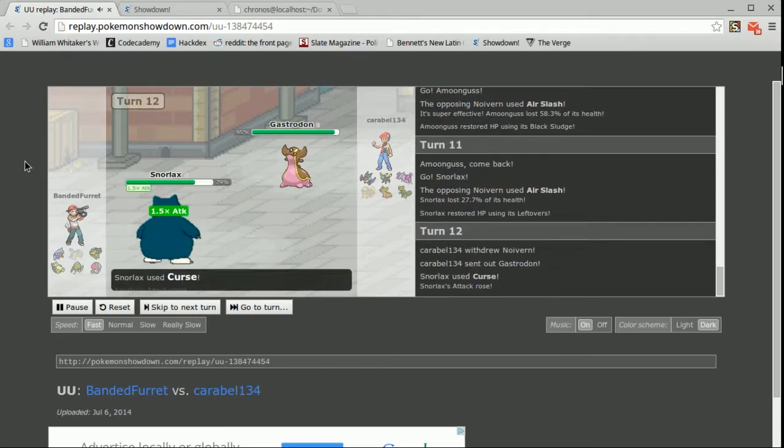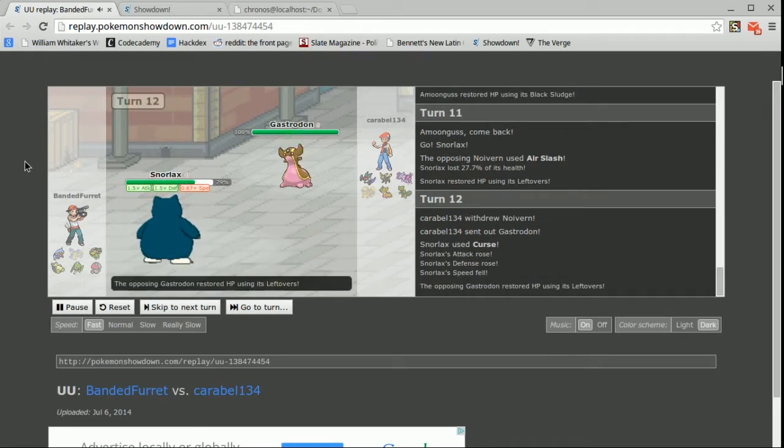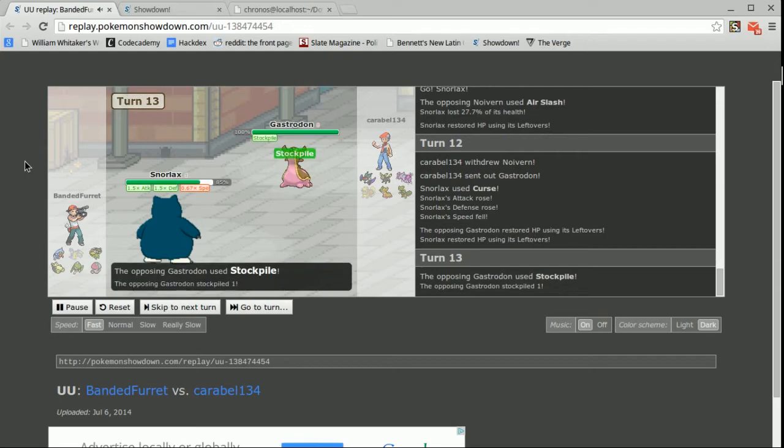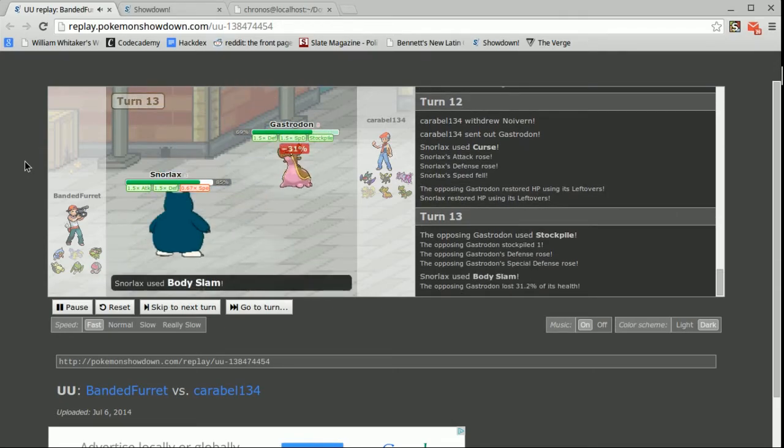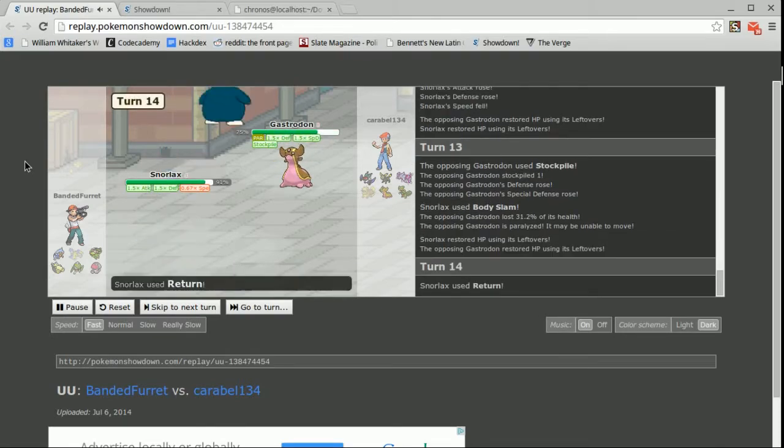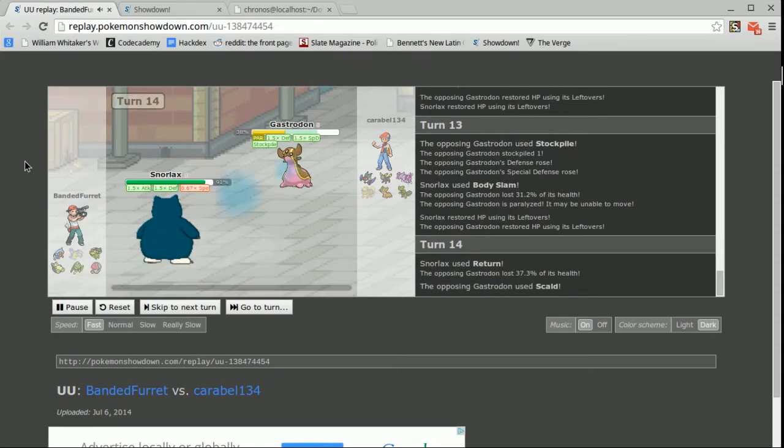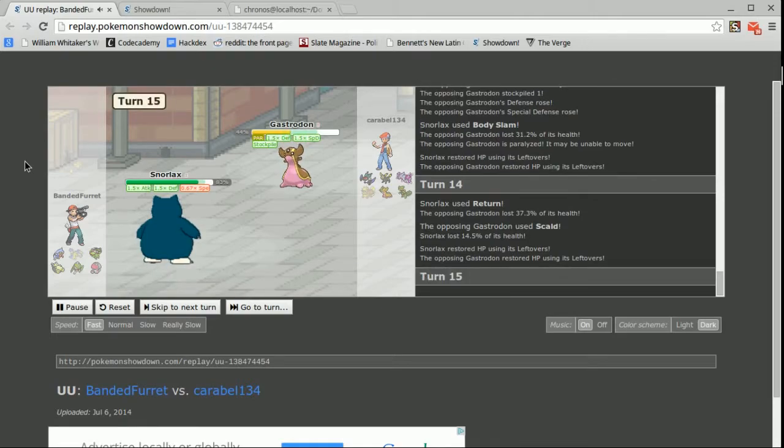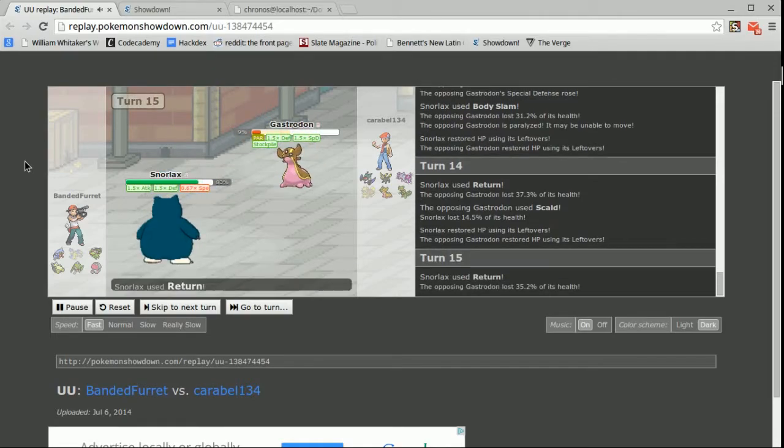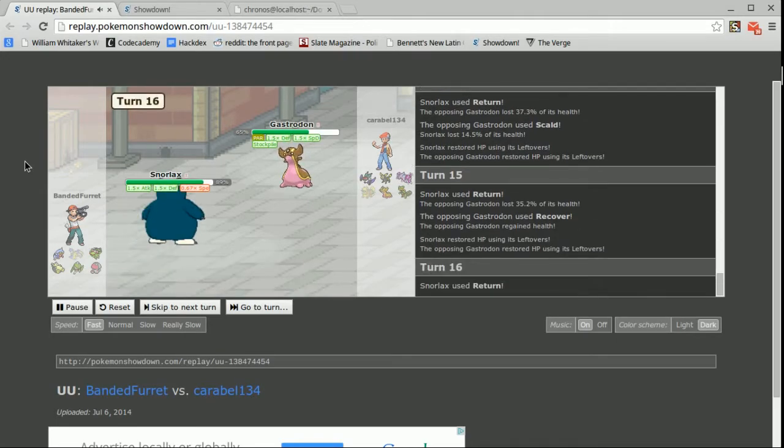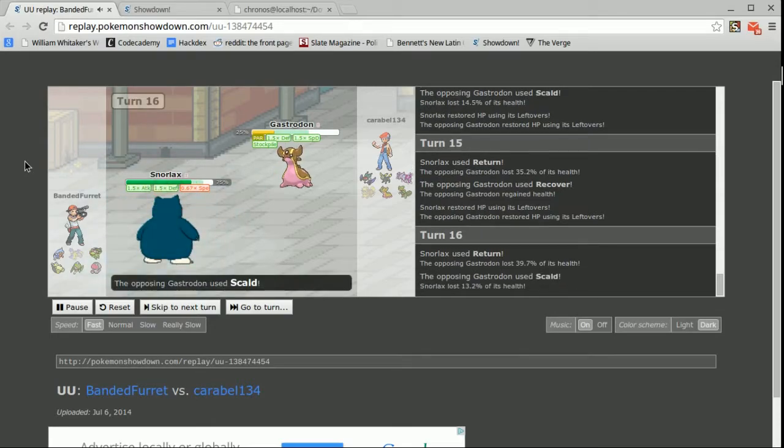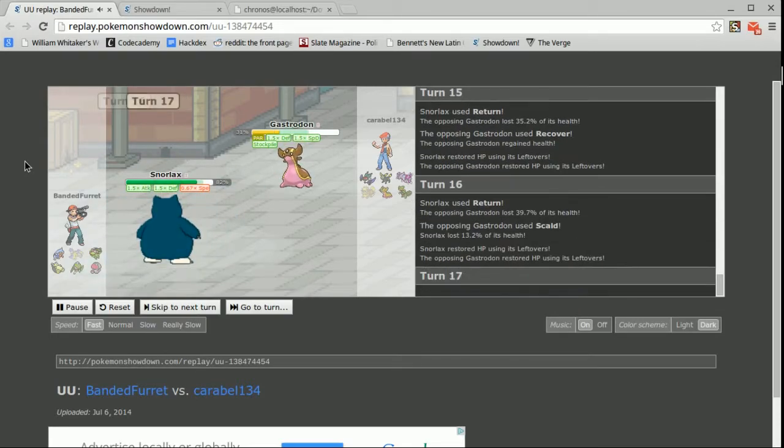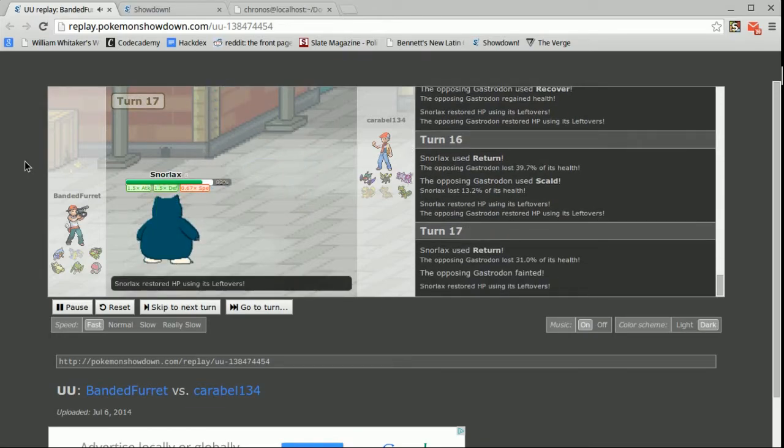He switches into Gastrodon here. I get a free curse on this so that's fine and this is where the Snorlax semi-sweep starts to happen. So Gastrodon goes ahead and he stockpiles and I'm like oh this is perfect. I can get a Body Slam on you, get you paralyzed and then hope and pray to the Hax Gods that I can get enough paralysis that your recovers don't even matter. He's going to go for Scald. I don't really care about that. I can take those all day and that mid-max roll right there, that 40% on a return, that was huge. He's going to go for another Scald. I'm just going to go for the return and take him out which is perfect.